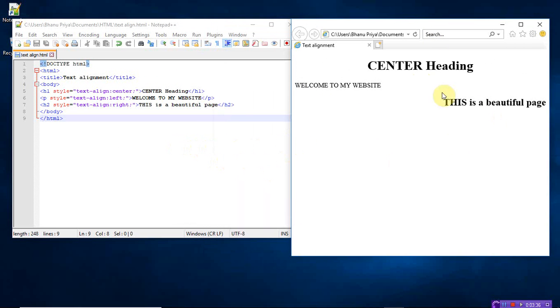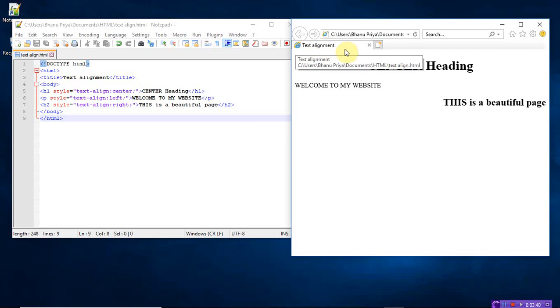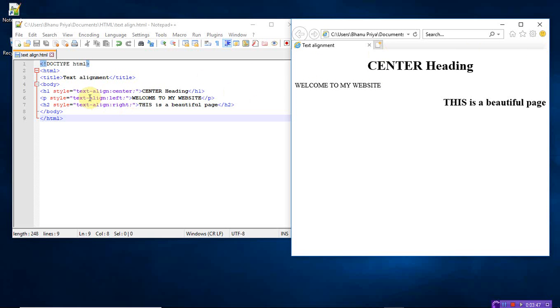So in my page, whenever I had written the title, title was text align. And this is the center I have given as h1, center heading. And the left side, welcome to my website. In the right side of my page, this is a beautiful page. So all messages... Suppose if you want, you can just give the center again here. Just see the difference.